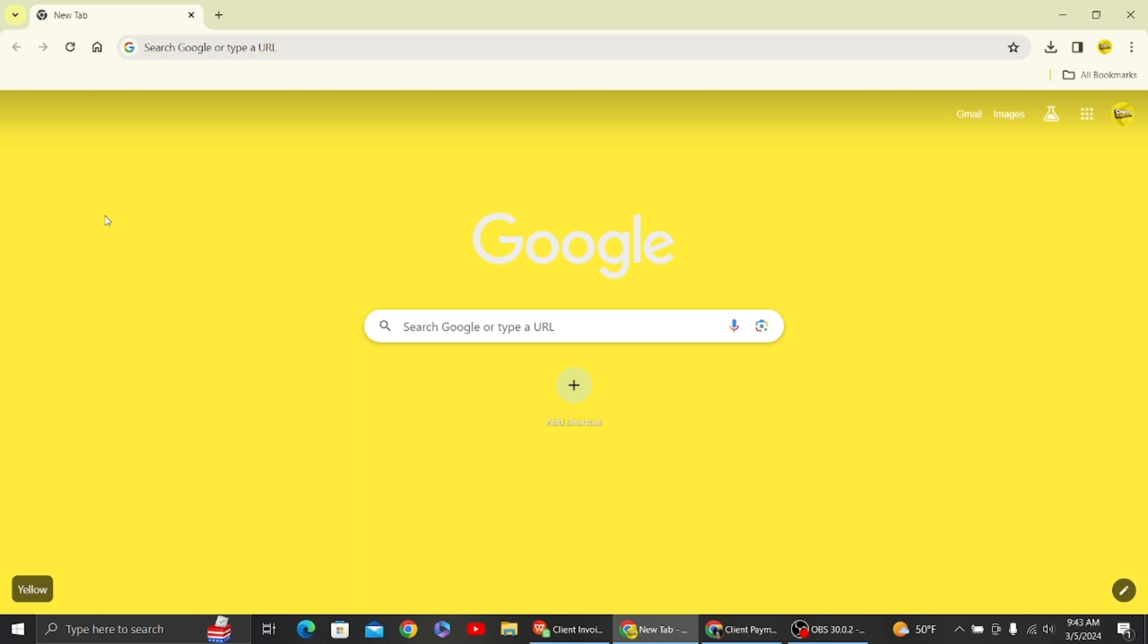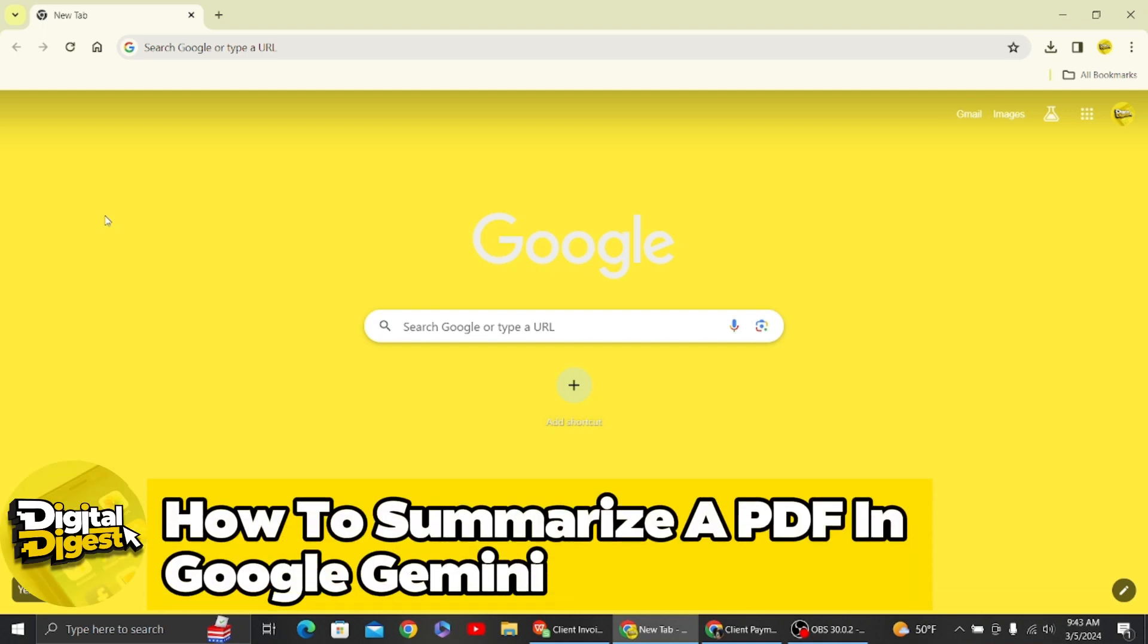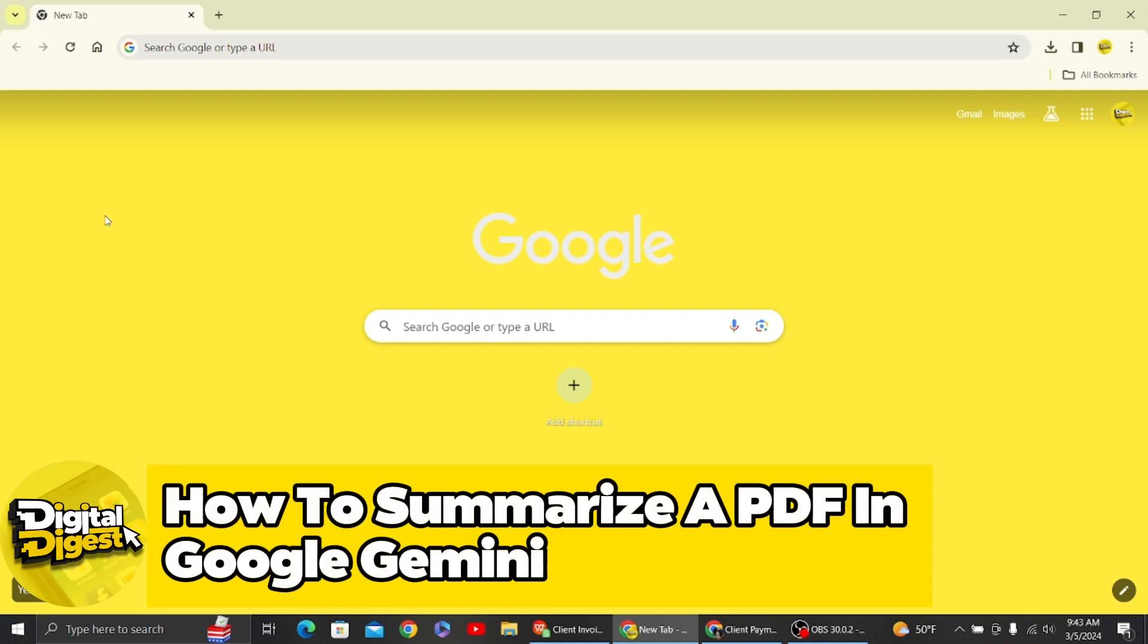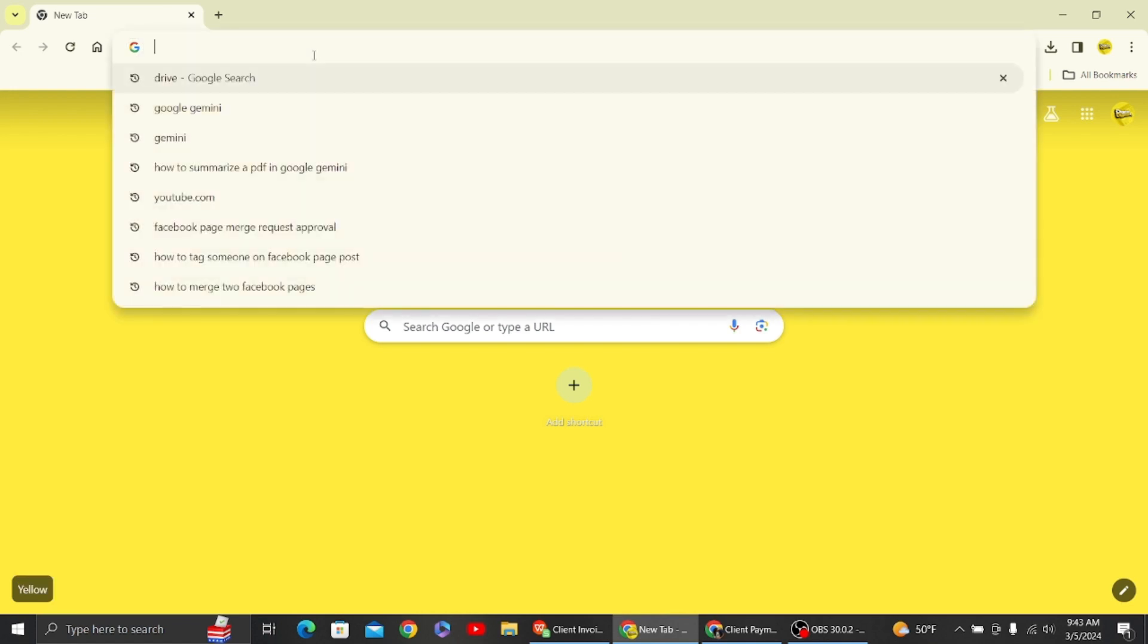Hey guys, welcome back to Digital Digest. In this video I'm going to teach you how to summarize a PDF in Google Gemini.